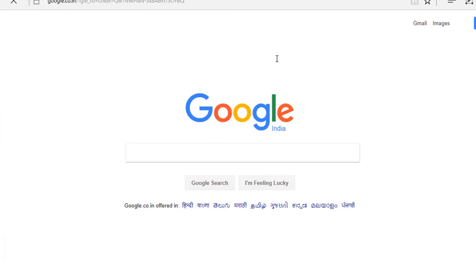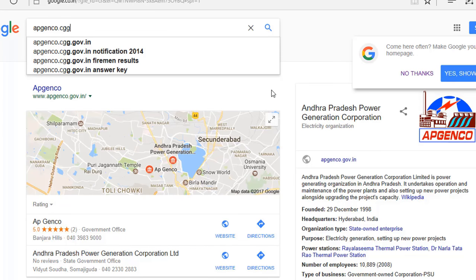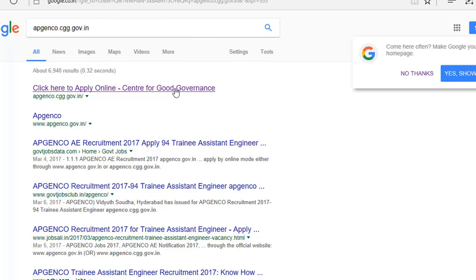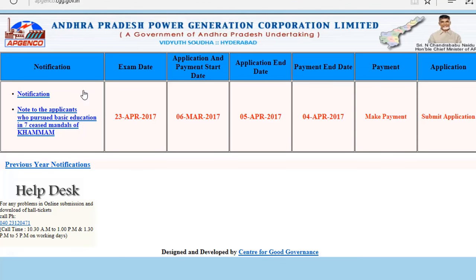Go to Google search and type here apjanco.cgg.gov.in. Click on this link, or otherwise you can go to this link directly. This link will be provided in the description below this video. After clicking this you will get a window like this.